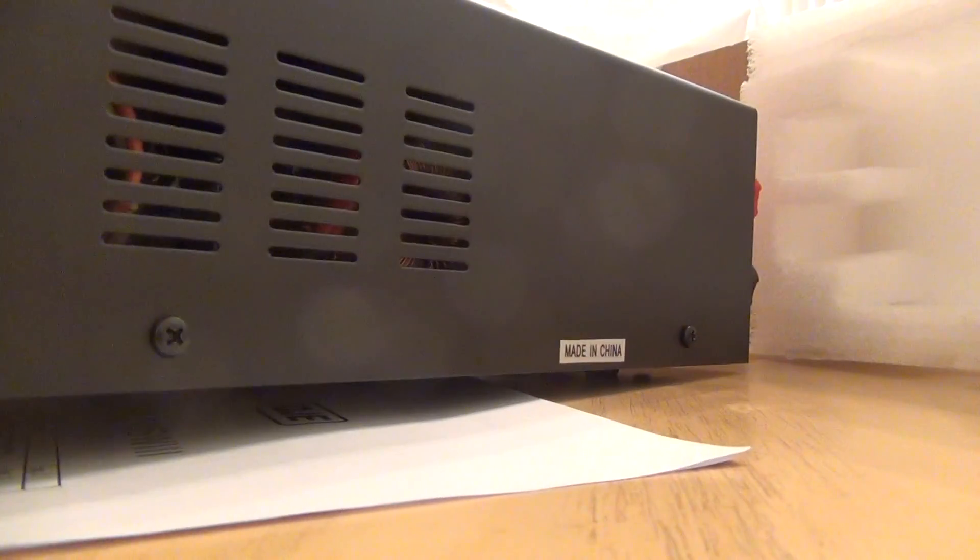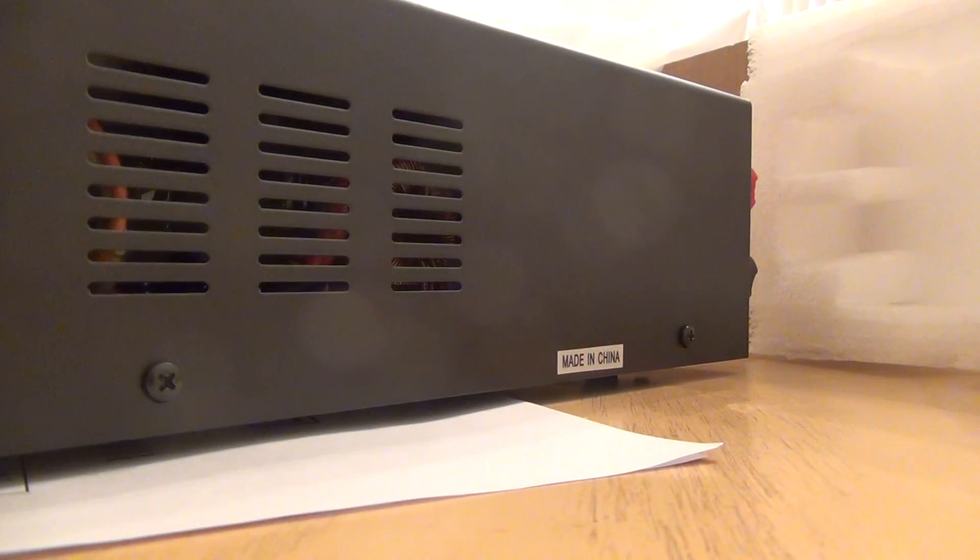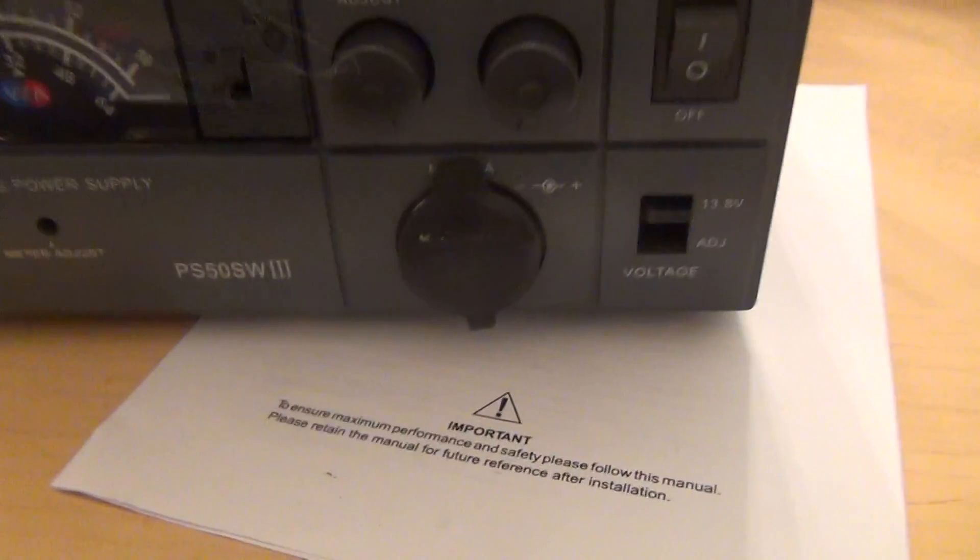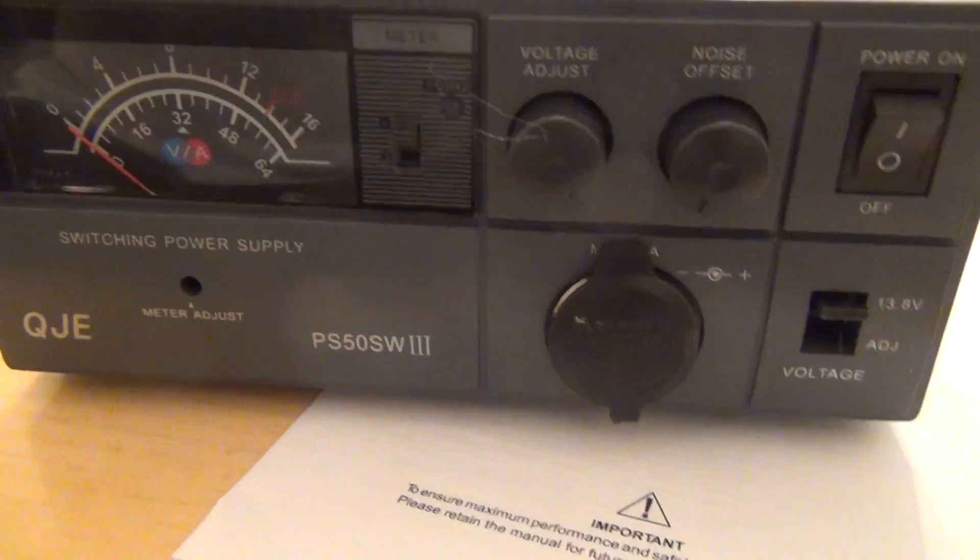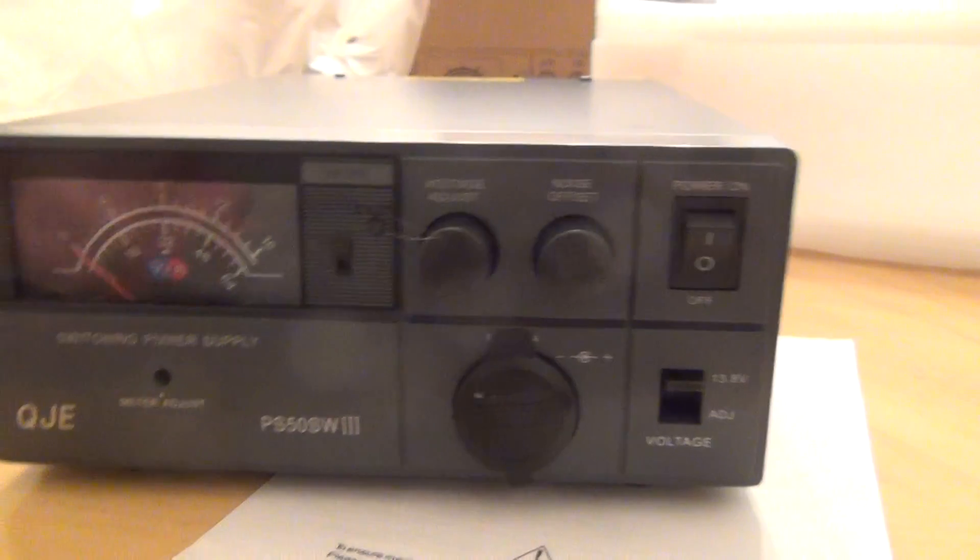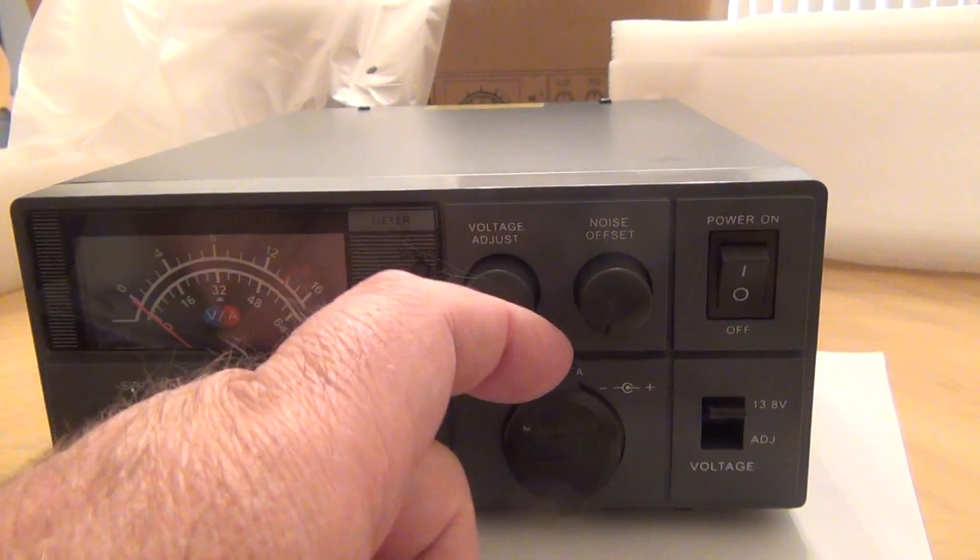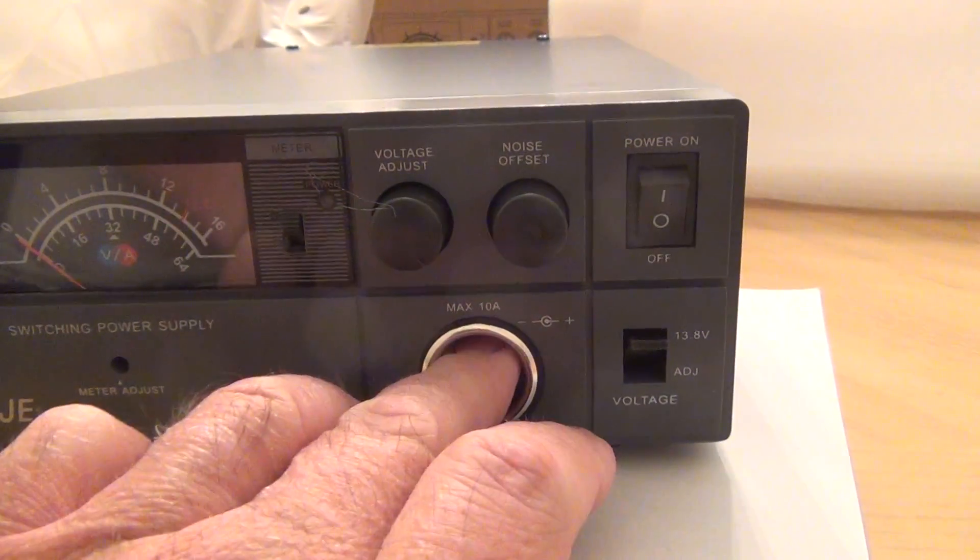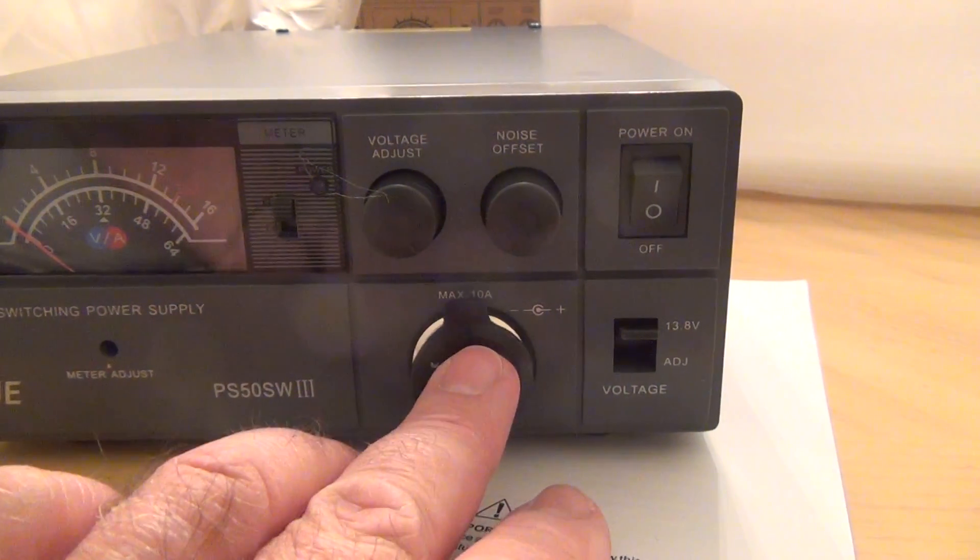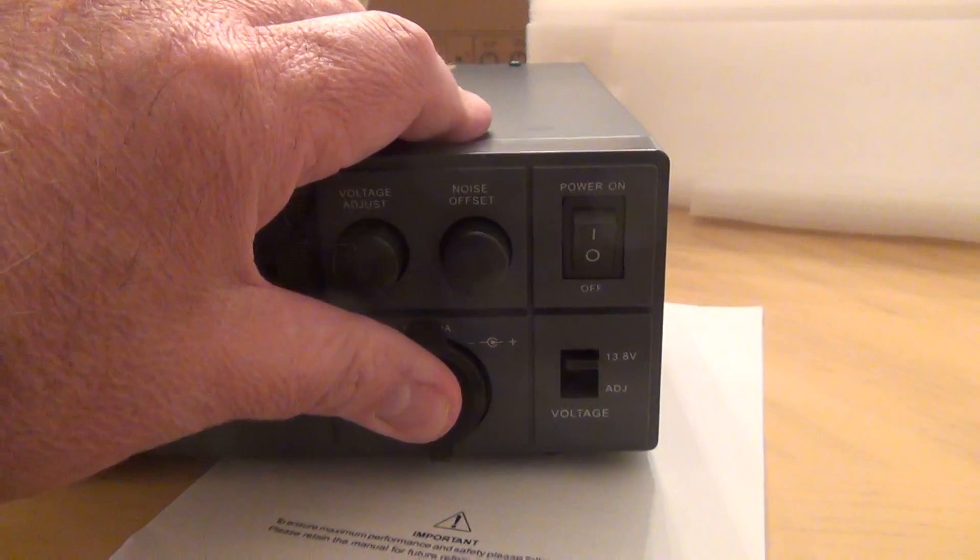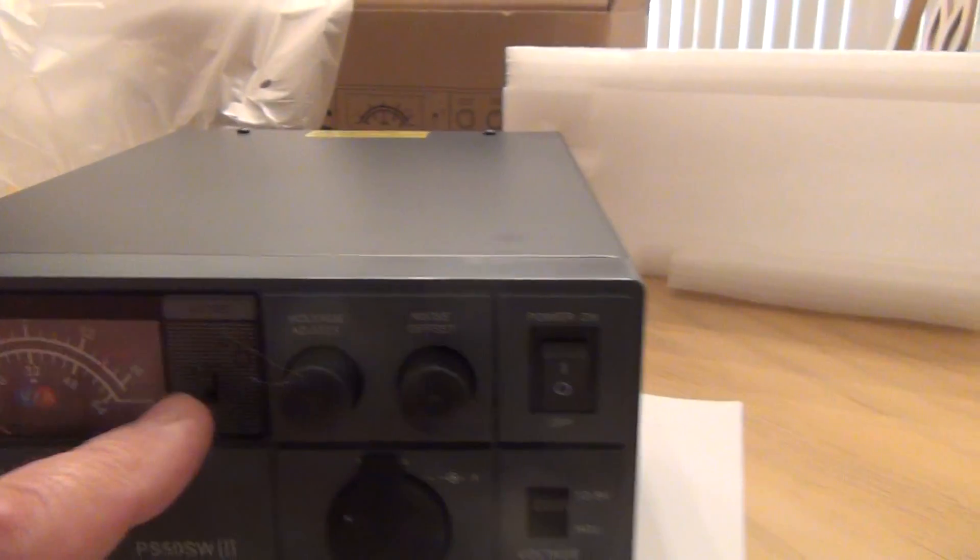And we've got the power supply here. The face is very similar to the one I've done already, the Wuxum. It does have an extra socket for cigarette light adapter here. The rest is pretty much the same.